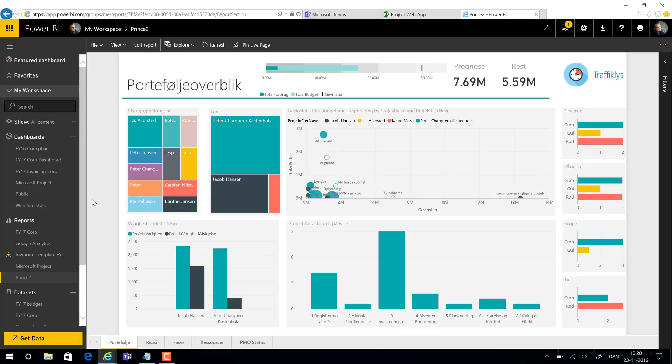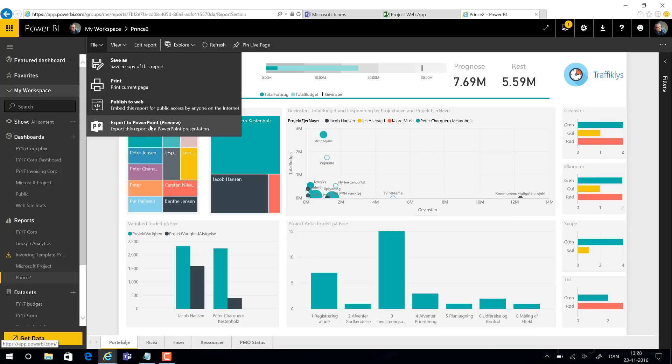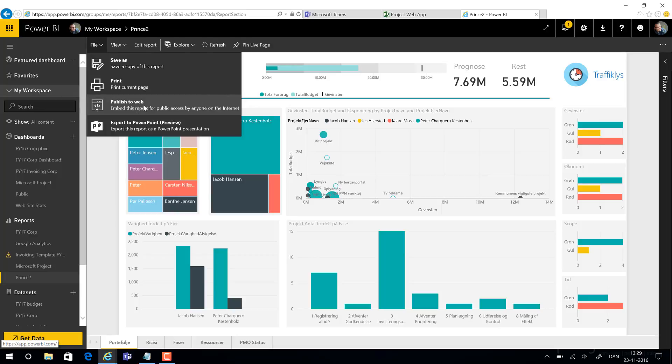Now embedding the reports within SharePoint sites is a way to go around it, but it requires that you publish to web, and this means that when you publish the reports they will be available for everyone else on the internet. So clearly this is not something that portfolio managers can use considering data is quite often confidential.